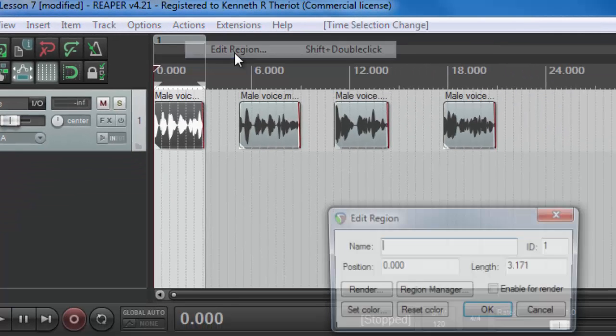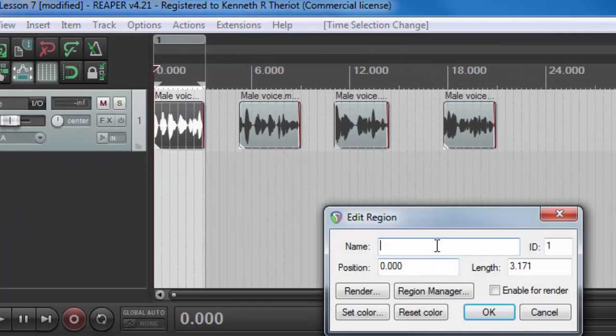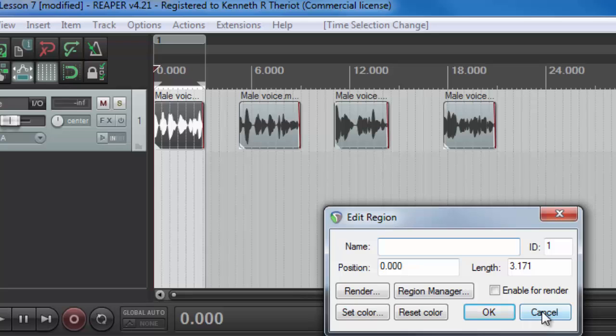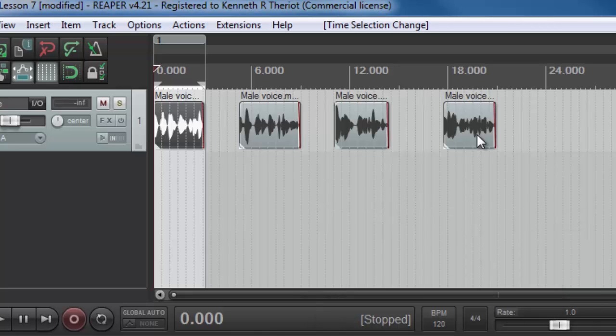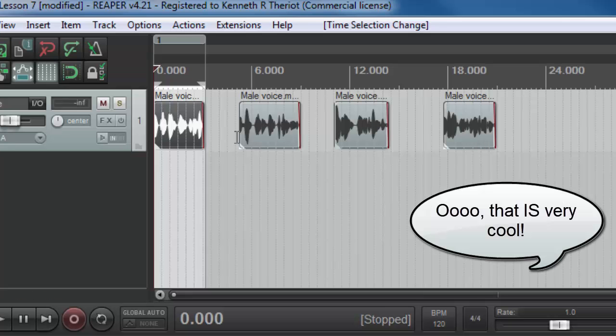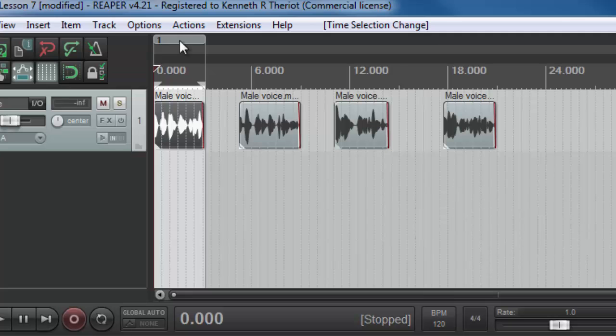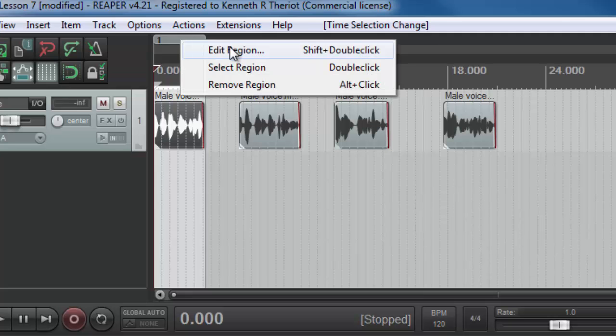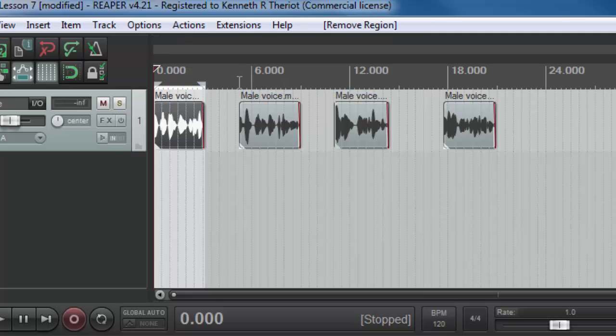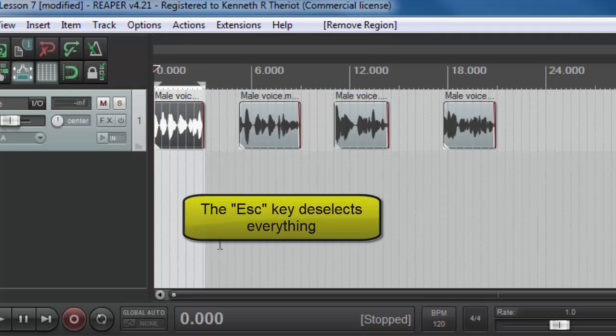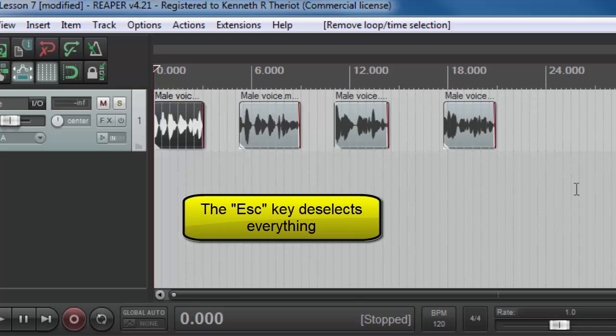But there's a much faster way to do this that will automatically create a region for each of the items that are selected. So let's go ahead and get rid of that region. Press the escape key to deselect everything.